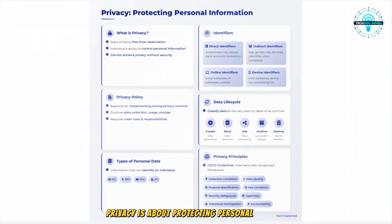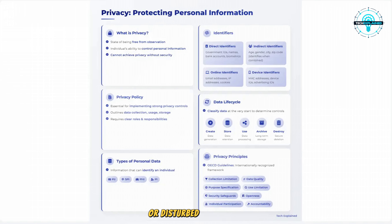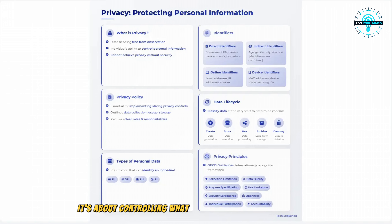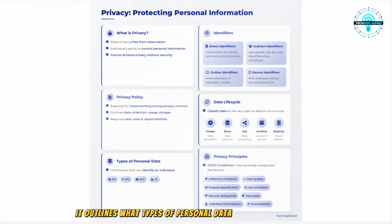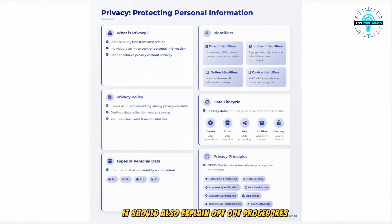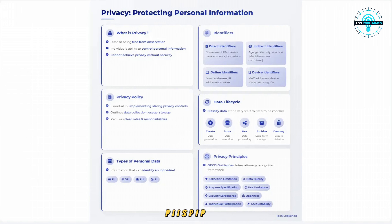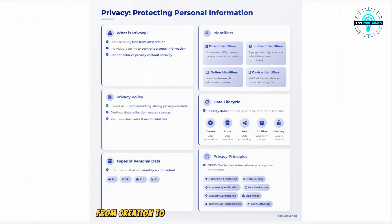Privacy is about protecting personal information, and it's a huge focus area in today's world. Privacy is the state of being free from being observed or disturbed by other people — it's about controlling what personal information others know about you. A privacy policy outlines what types of personal data an organization collects, how it's used, stored, and protected, and should explain opt-out procedures and relevant security policies. Personal data comes in many forms — PII, SPI, PHI, and PI — including direct identifiers like name or Social Security number, or indirect identifiers like zip code or age which can identify someone when combined. The data life cycle from creation to destruction is crucial to understand because different controls are needed at each stage.